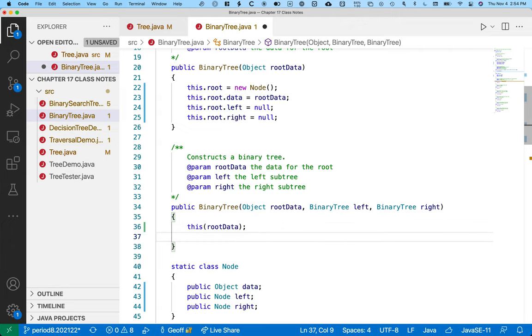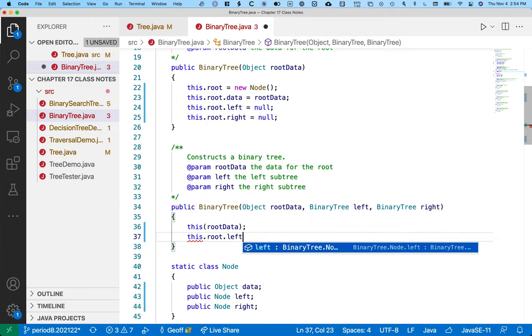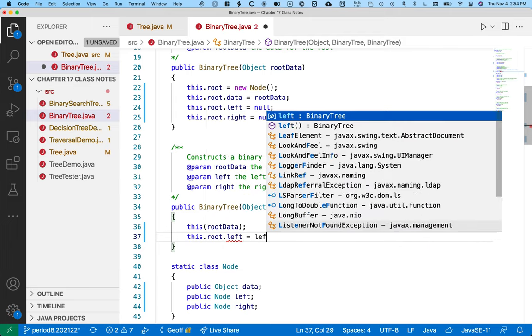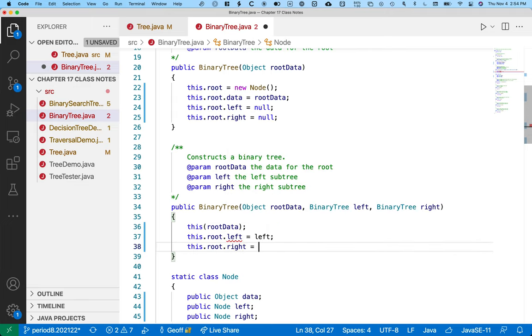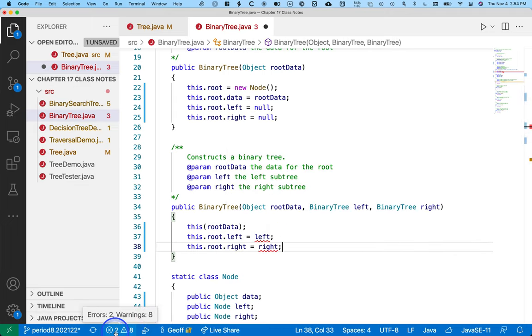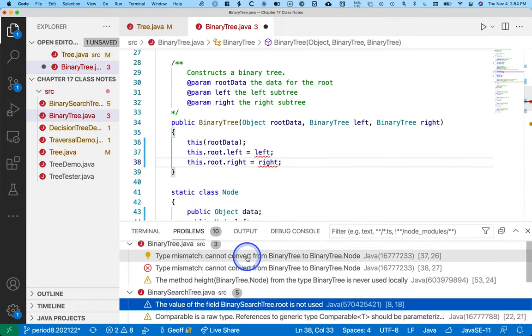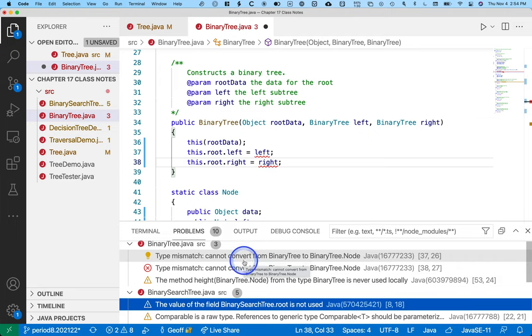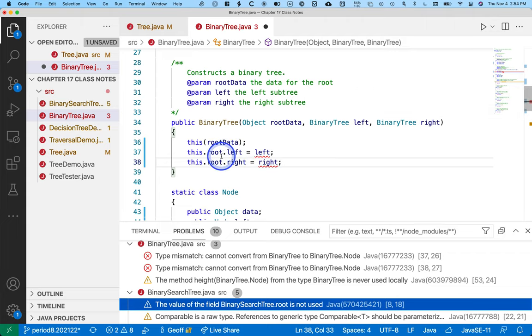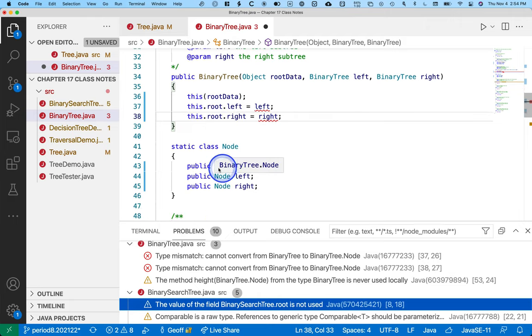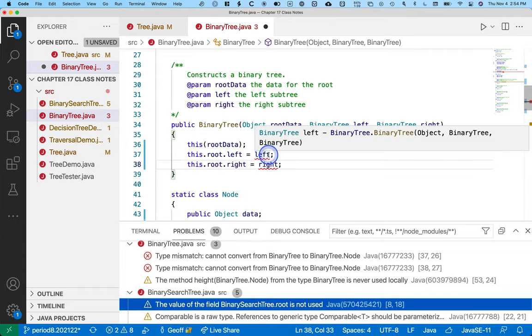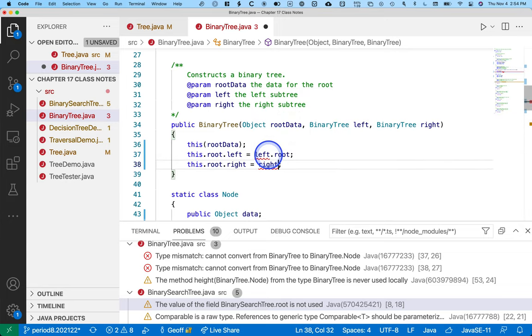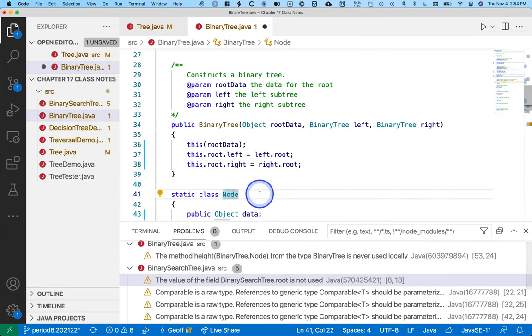So we'll do that first. And then I can just say this.root.left. And often we write it like this. But it doesn't compile. The error we get is that we cannot, it's a type mismatch, cannot convert from binary tree to binary tree node. Left is of type binary tree. This instance variable of the root is of type node. So they're not the same thing. This is back to the whole idea that the binary tree is a class that wraps our nodes, which is our internal data structure. So I have to say left.root and right.root. So just watch out for that.